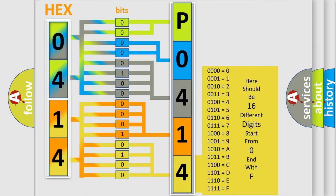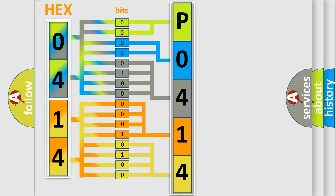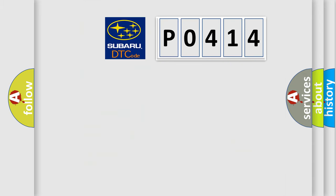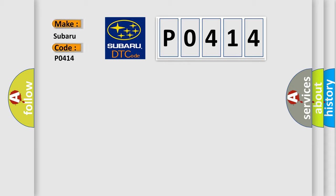We now know in what way the diagnostic tool translates the received information into a more comprehensible format. The number itself does not make sense to us if we cannot assign information about what it actually expresses. So, what does the diagnostic trouble code P0414 interpret specifically for Subaru car manufacturers?